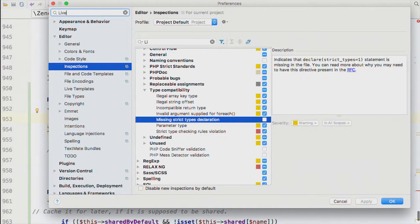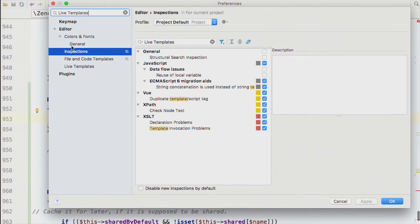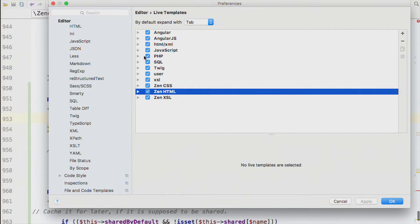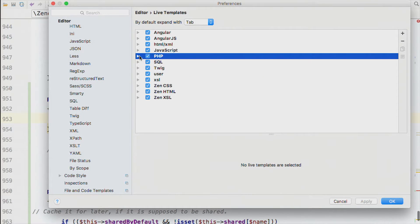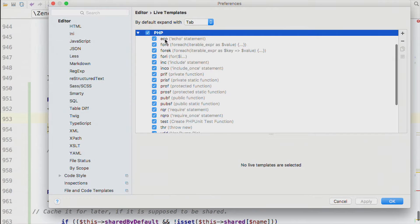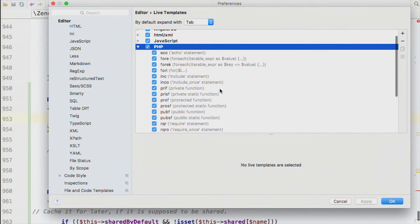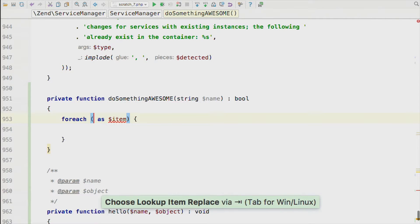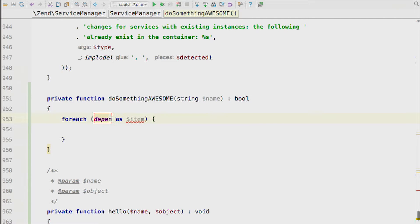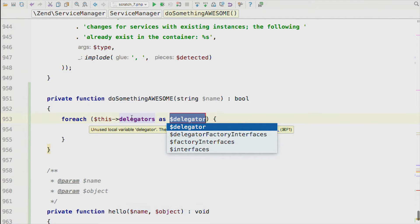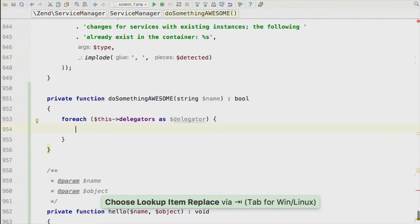We've got something called Live Templates that help you do repetitive things with much fewer keystrokes. To find them, search in the settings pane. There are live templates for PHP and for other languages too. These are all the templates we can invoke using short keywords. For example, type 'fore' and then Tab — it automatically creates a foreach block. Using 'delegators' as the array name, it automatically assumes the singular of the plural, giving you the code ready to go. Really neat.